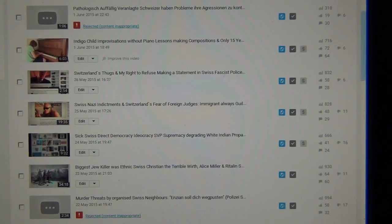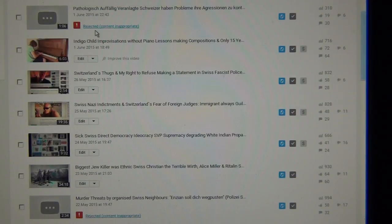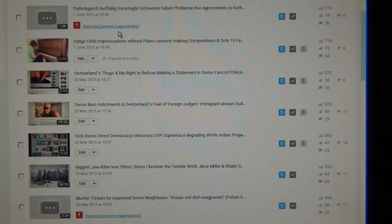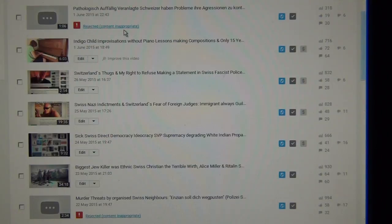So here you can see the titles. There it is. Punch them in. And here it says rejected content inappropriate. Well, they say it. I mean, the Swiss, it was the Swiss and this content who were behaving very inappropriate, and not me.